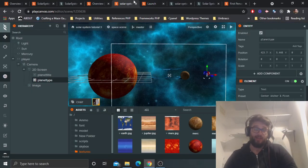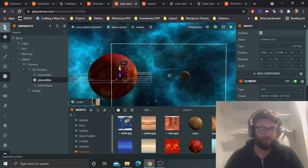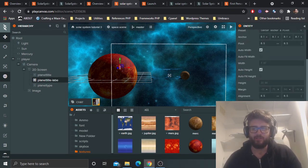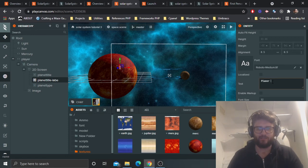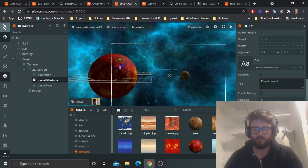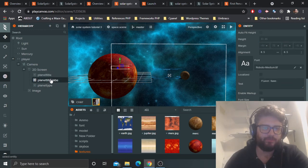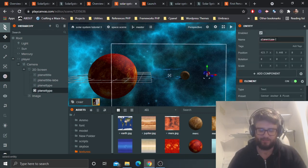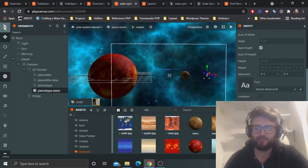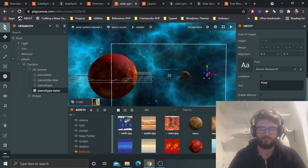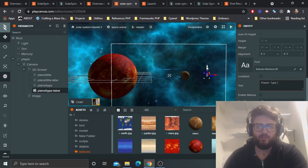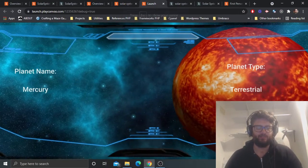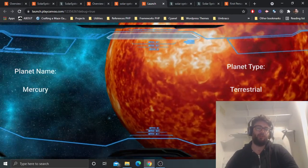I'll uncomment the planet type line. Run it again — it should now say 'Star' and 'Terrestrial' for the type. Approach it — there you go: 'Terrestrial'. Sun type: 'Star'. I'll just add a label text above as well. So there you go — you've created a little solar system scene. That's basically it.